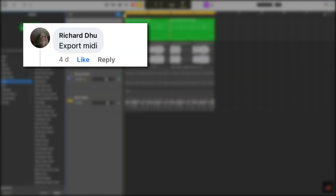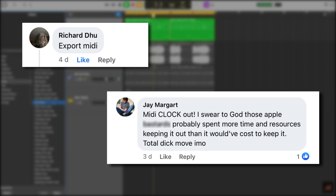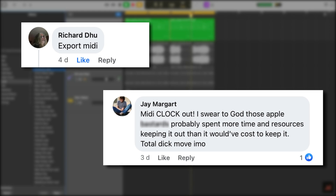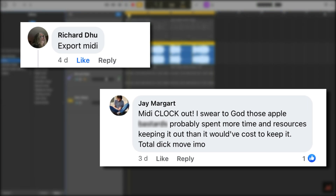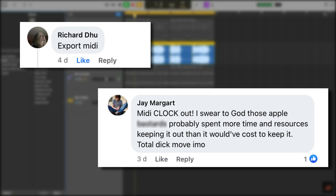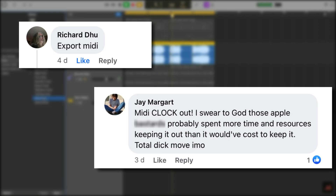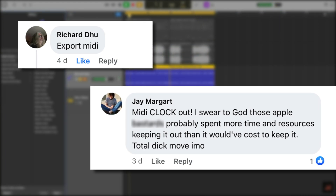I asked various GarageBand communities around the internet what changes and features they'd like to see in GarageBand for Mac. Over on Facebook, Richard says "export MIDI" and Jay says "MIDI clock out" — noting that Apple probably spent more time and resources keeping it out than it would have cost to keep it in. They're both completely right. GarageBand handles MIDI terribly when you're trying to export it. I think Apple have deliberately stripped that function out, and while I understand they want to keep some pro features for Logic, this really harms collaboration. I would love to see some form of MIDI export make its way to GarageBand in the future.